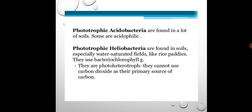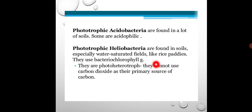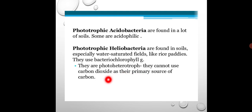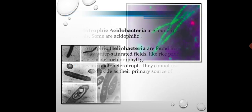Phototrophic heliobacteria are gram positive and use light for energy. They are found in soils, especially in water-region soils like rice paddies. They use bacteriochlorophyll G instead of bacteriochlorophyll A to carry out photosynthesis. They are photoheterotrophs — they cannot use carbon dioxide as the primary source of carbon, but they do use light as the energy source.